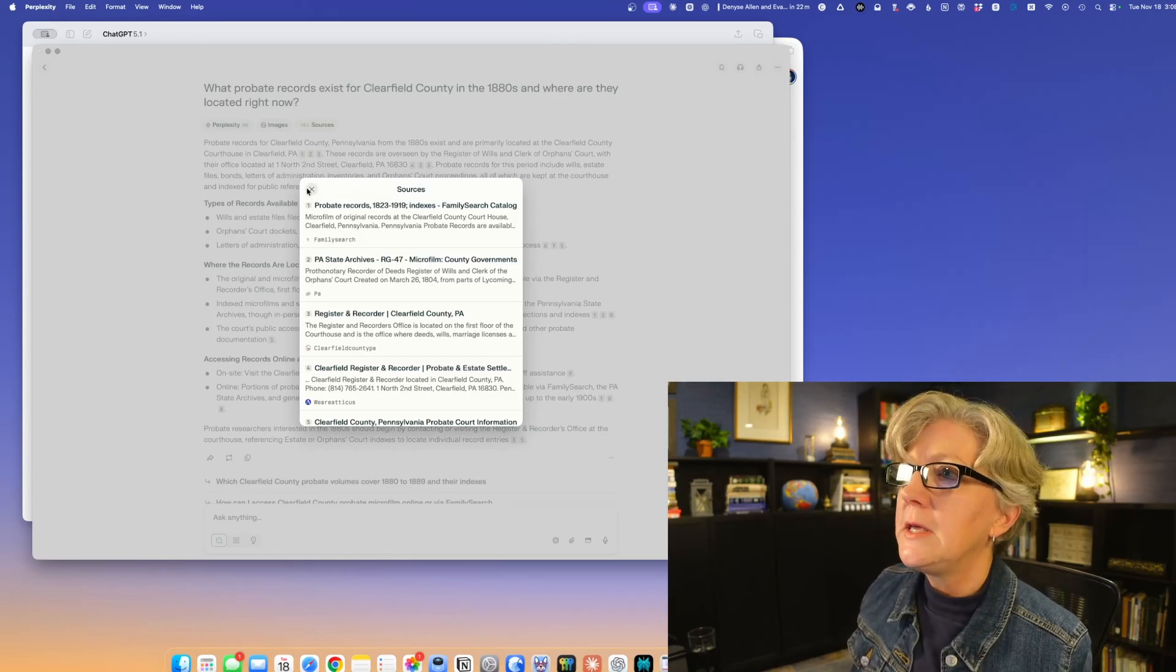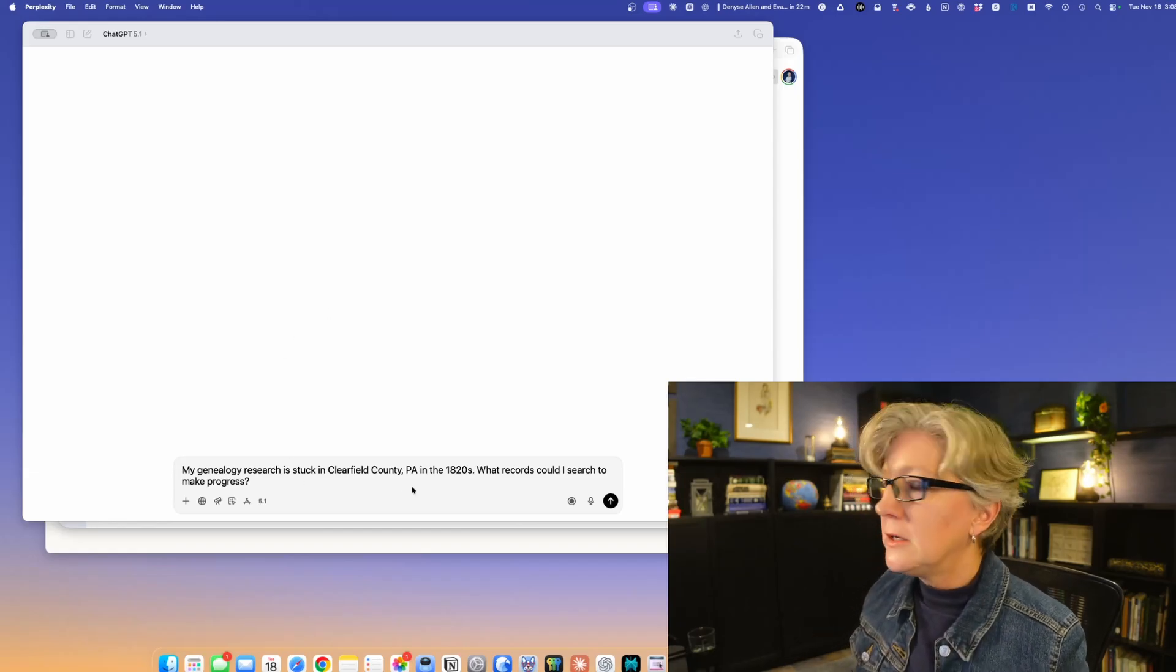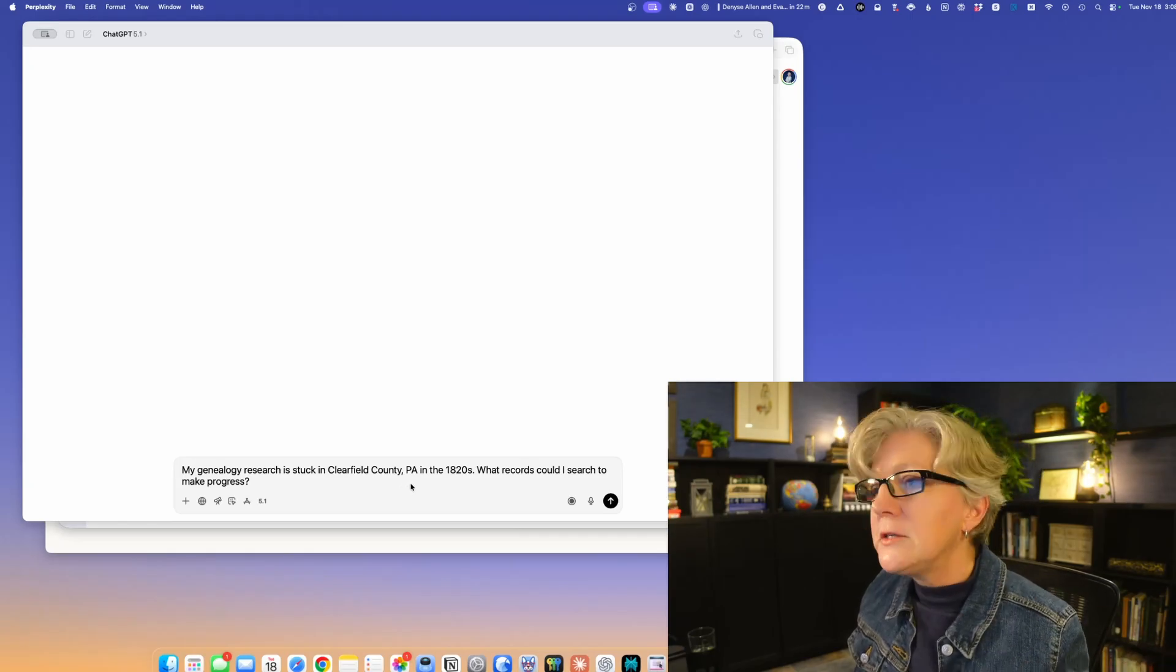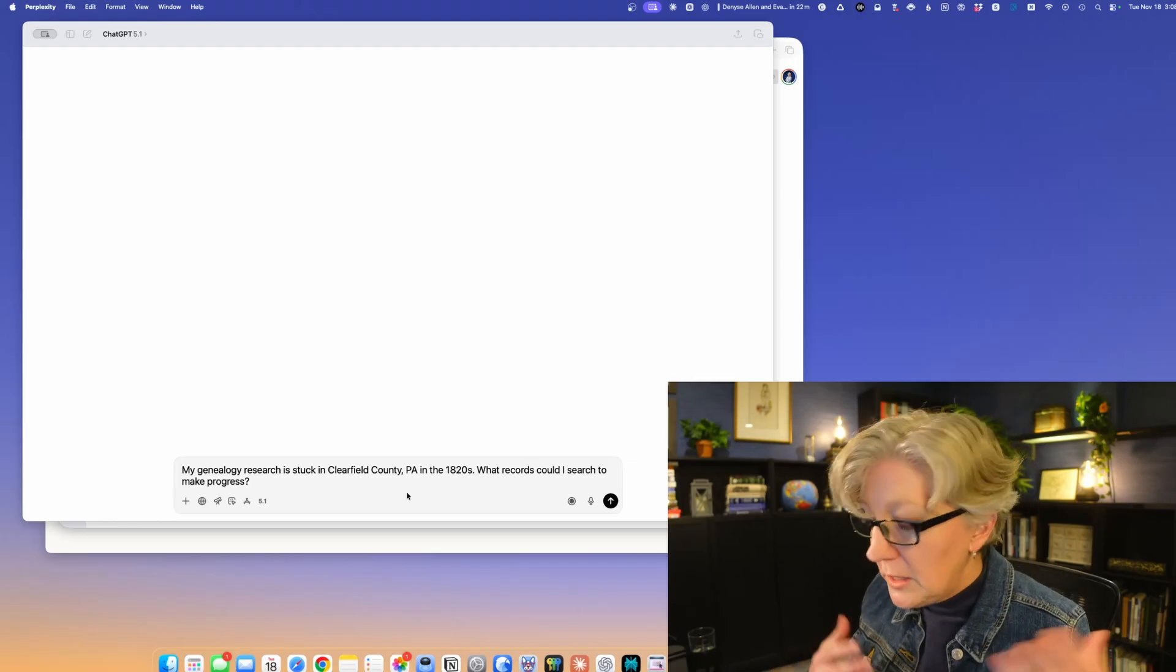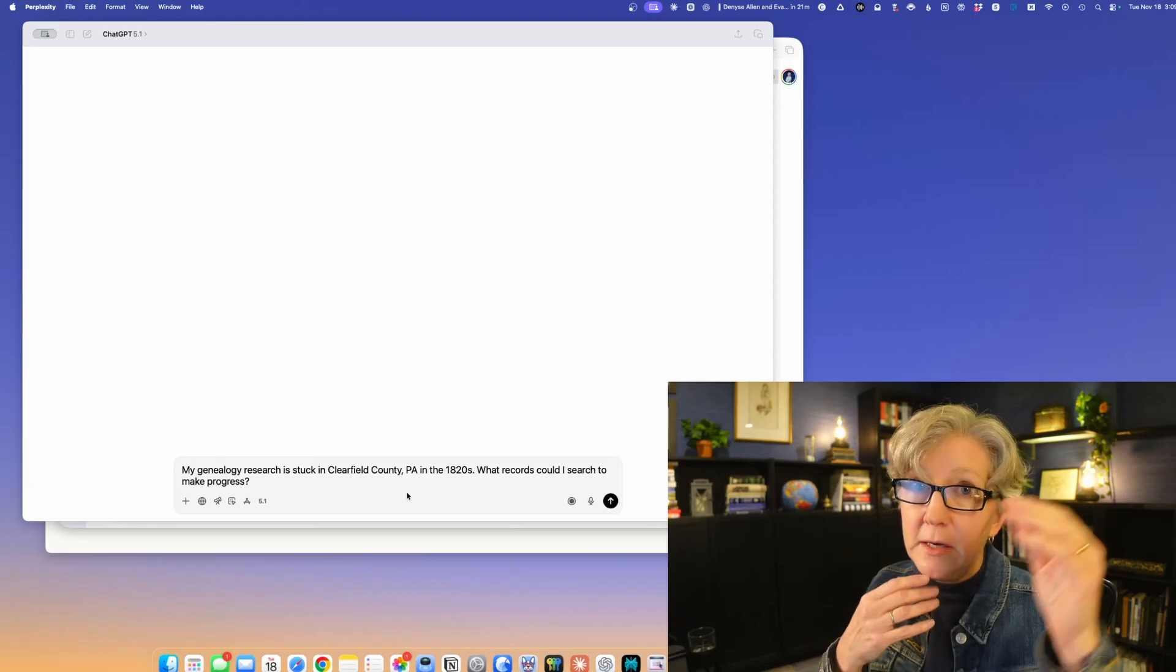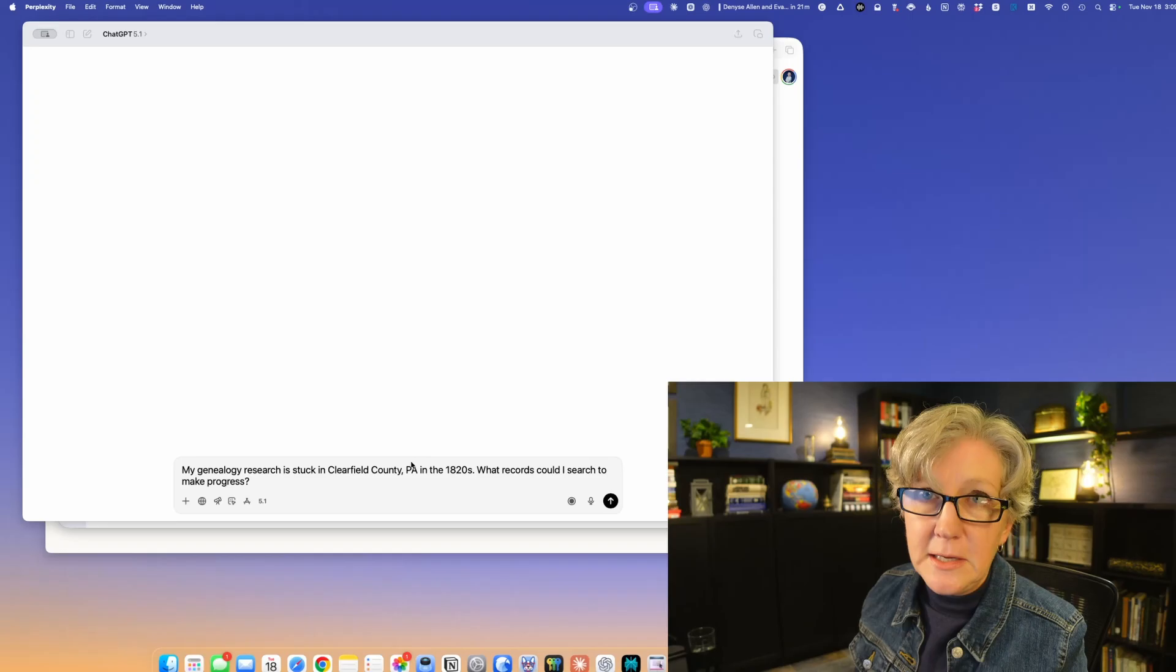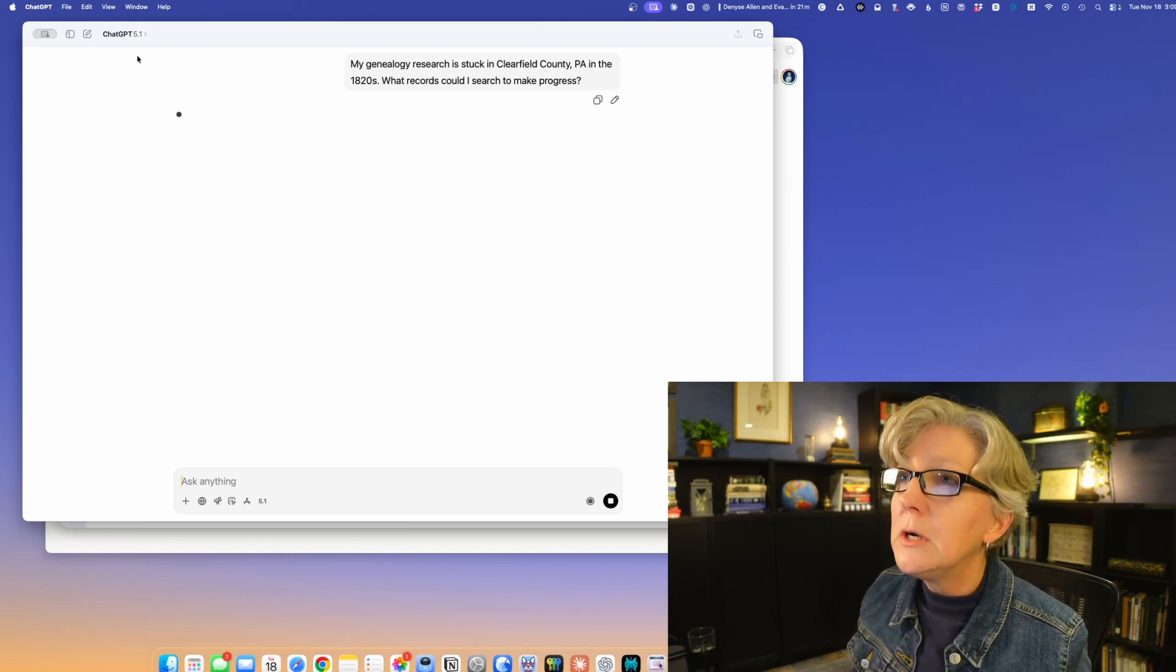Let's do ChatGPT. I put a question in here, just a normal everyday question: my genealogy research is stuck in Clearfield County PA in the 1820s, what records could I search to make progress? This is just a general question. There's nothing special here. It's not a special prompt, just a normal question. ChatGPT is great as a thinking partner. Now caveat: if you prompt this with an actual detailed structured prompt, you get a much better answer, but we're just going to treat this like it's a thinking partner. I'm using ChatGPT 5.1, which came out the second week in November 2025.